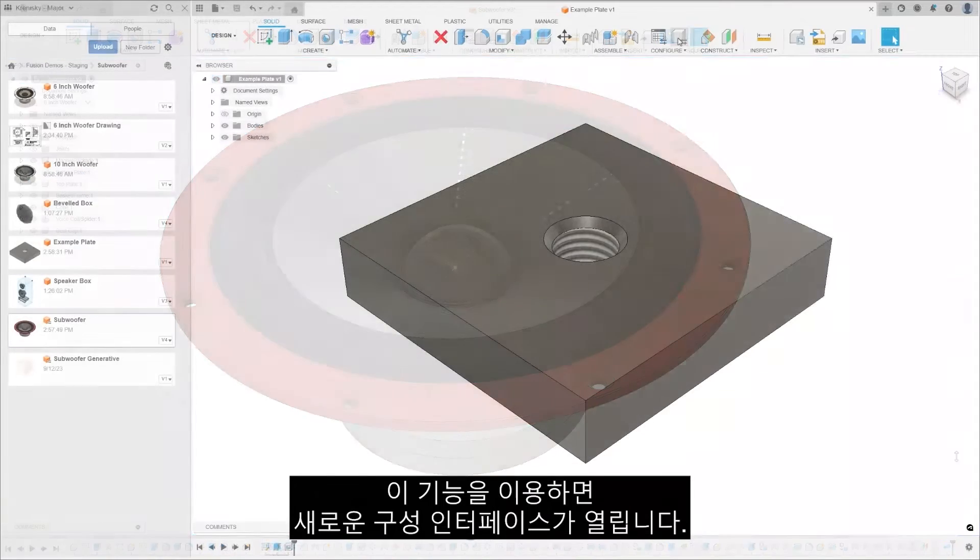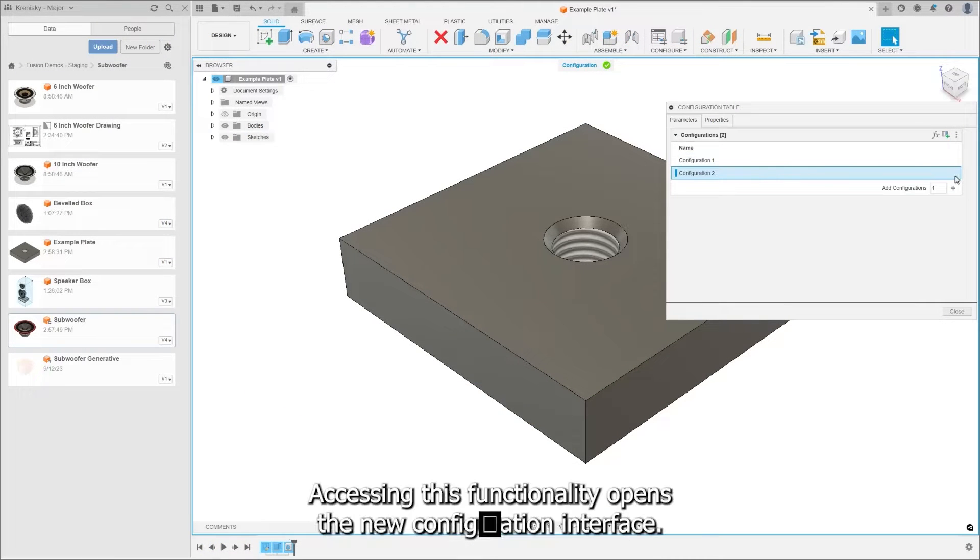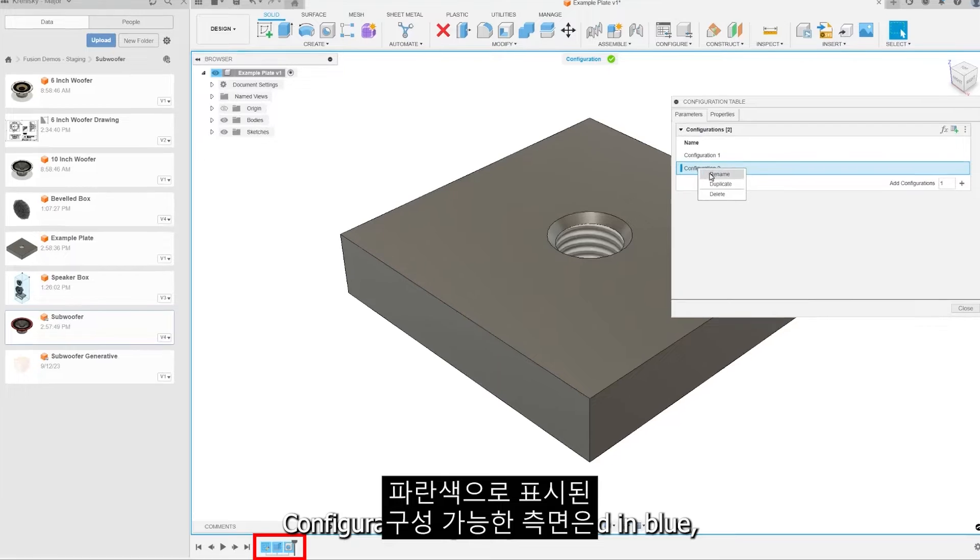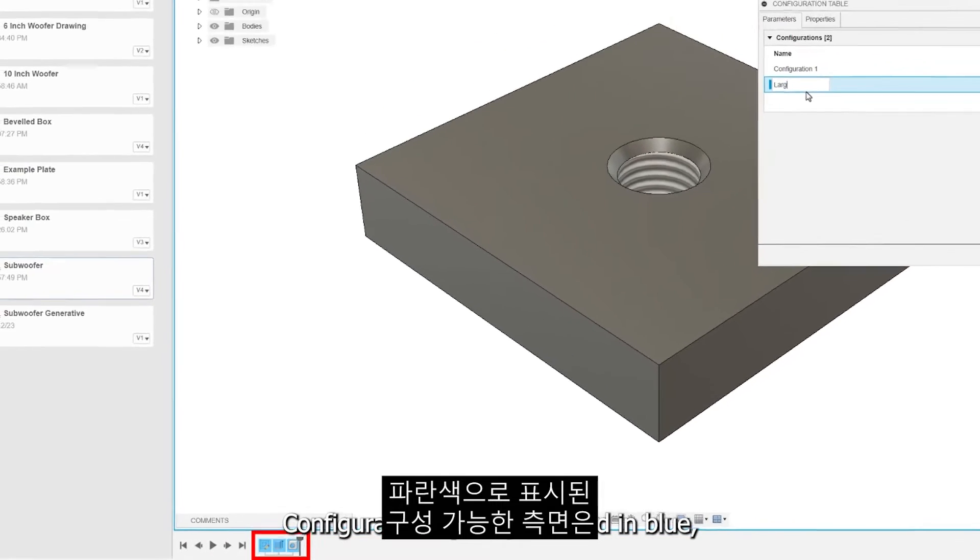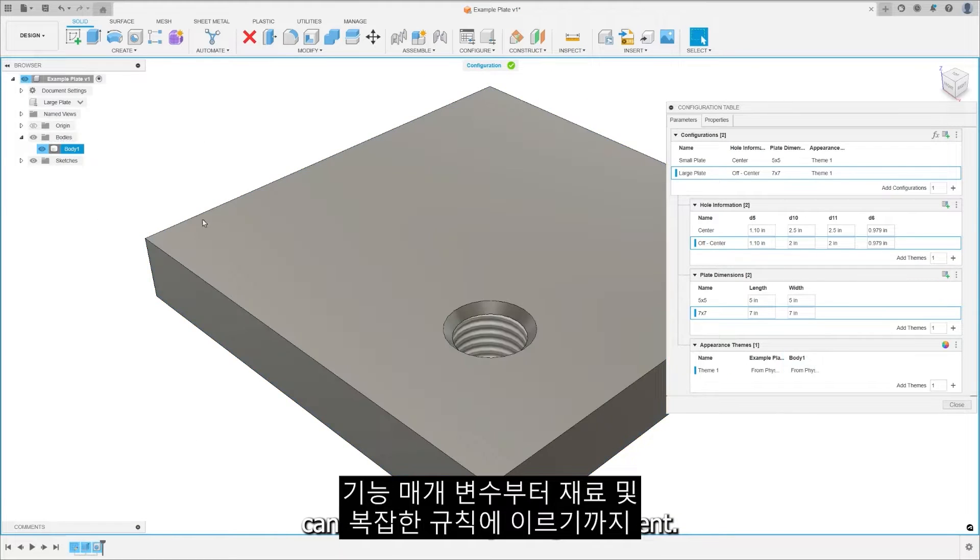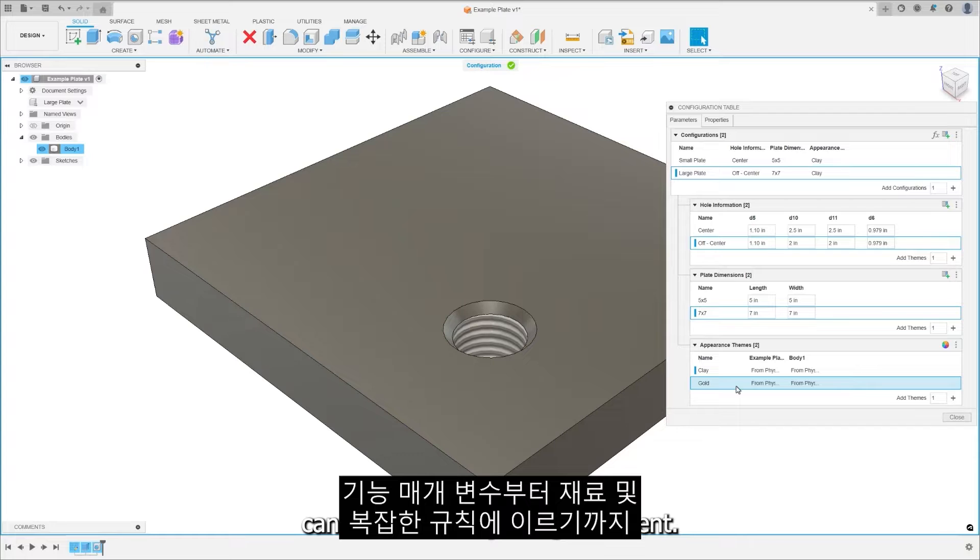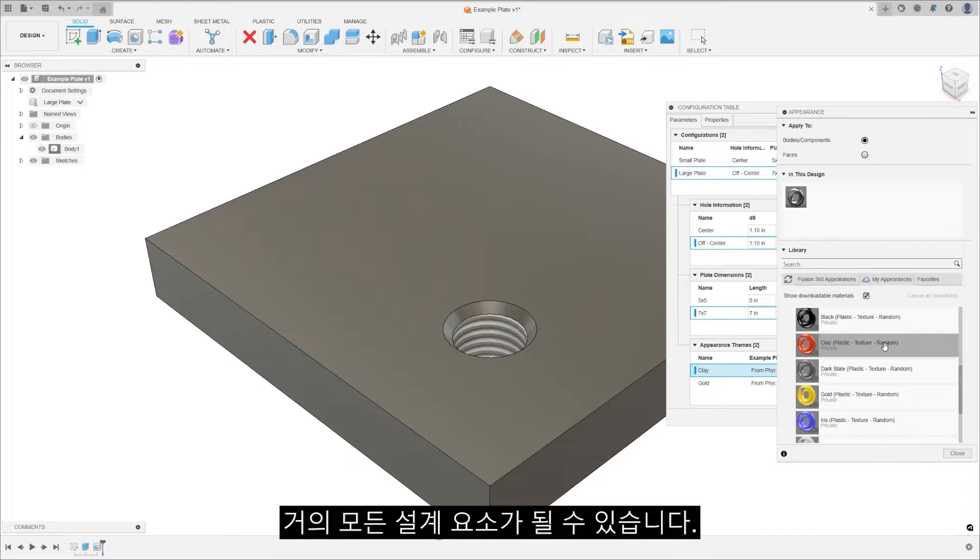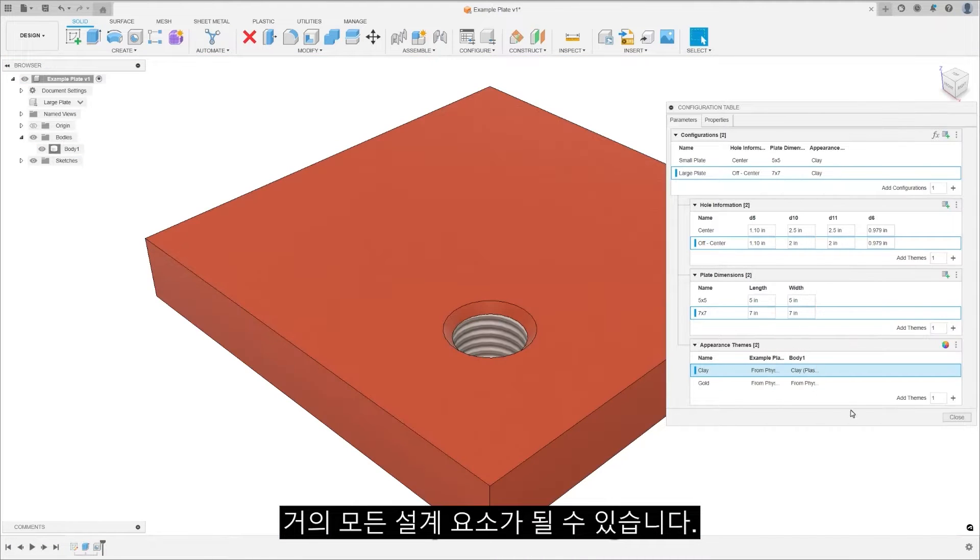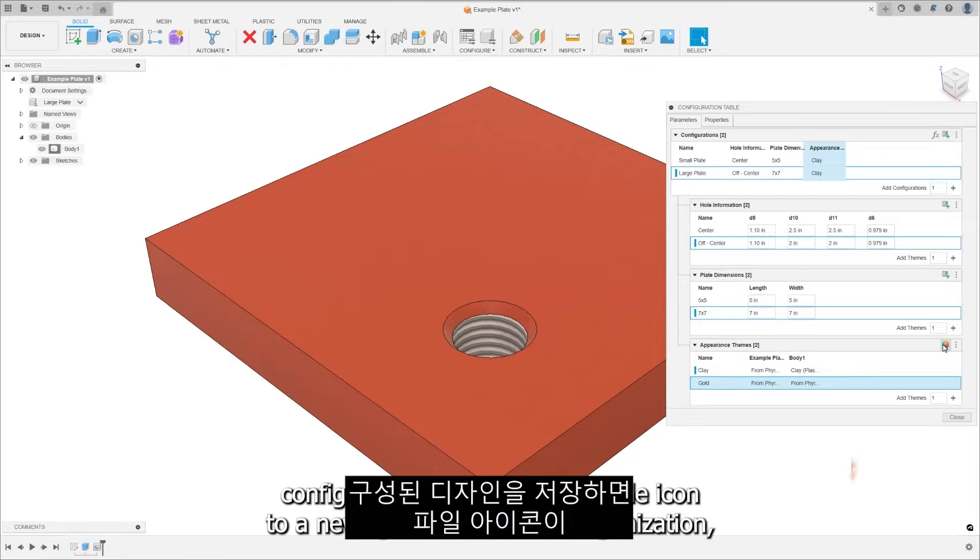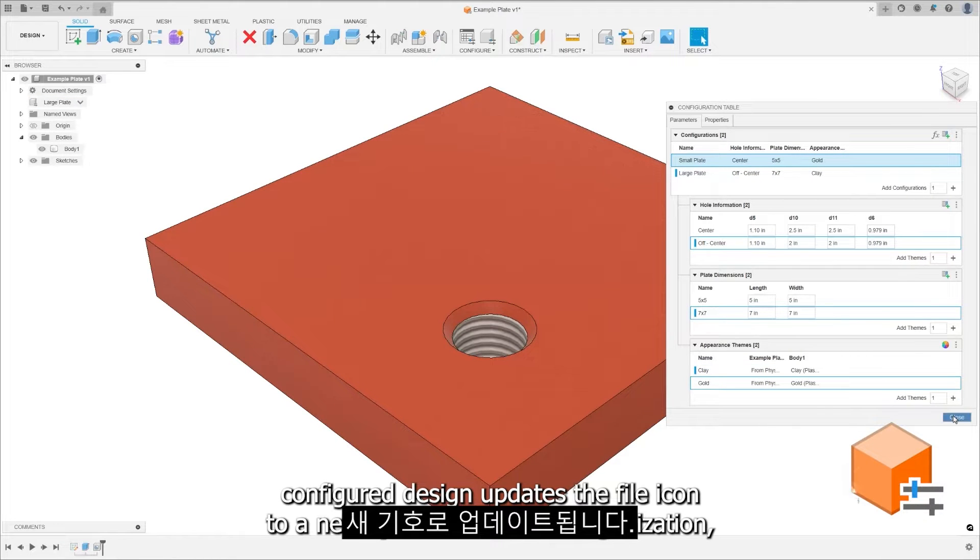Accessing this functionality opens the new configuration interface. Configurable aspects denoted in blue can be almost any design element from feature parameters to materials and complex rules. Saving a configured design updates the file icon to a new symbol.